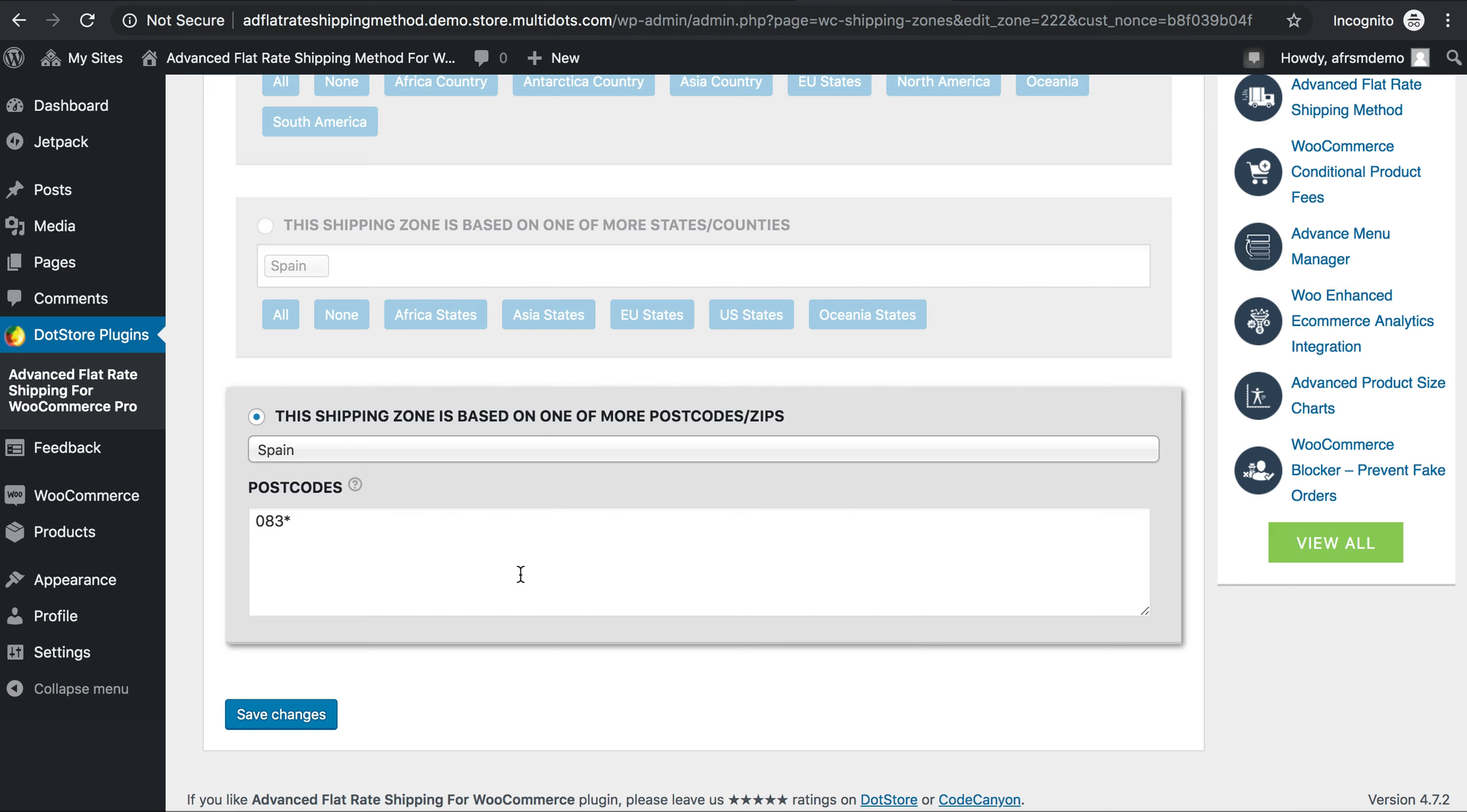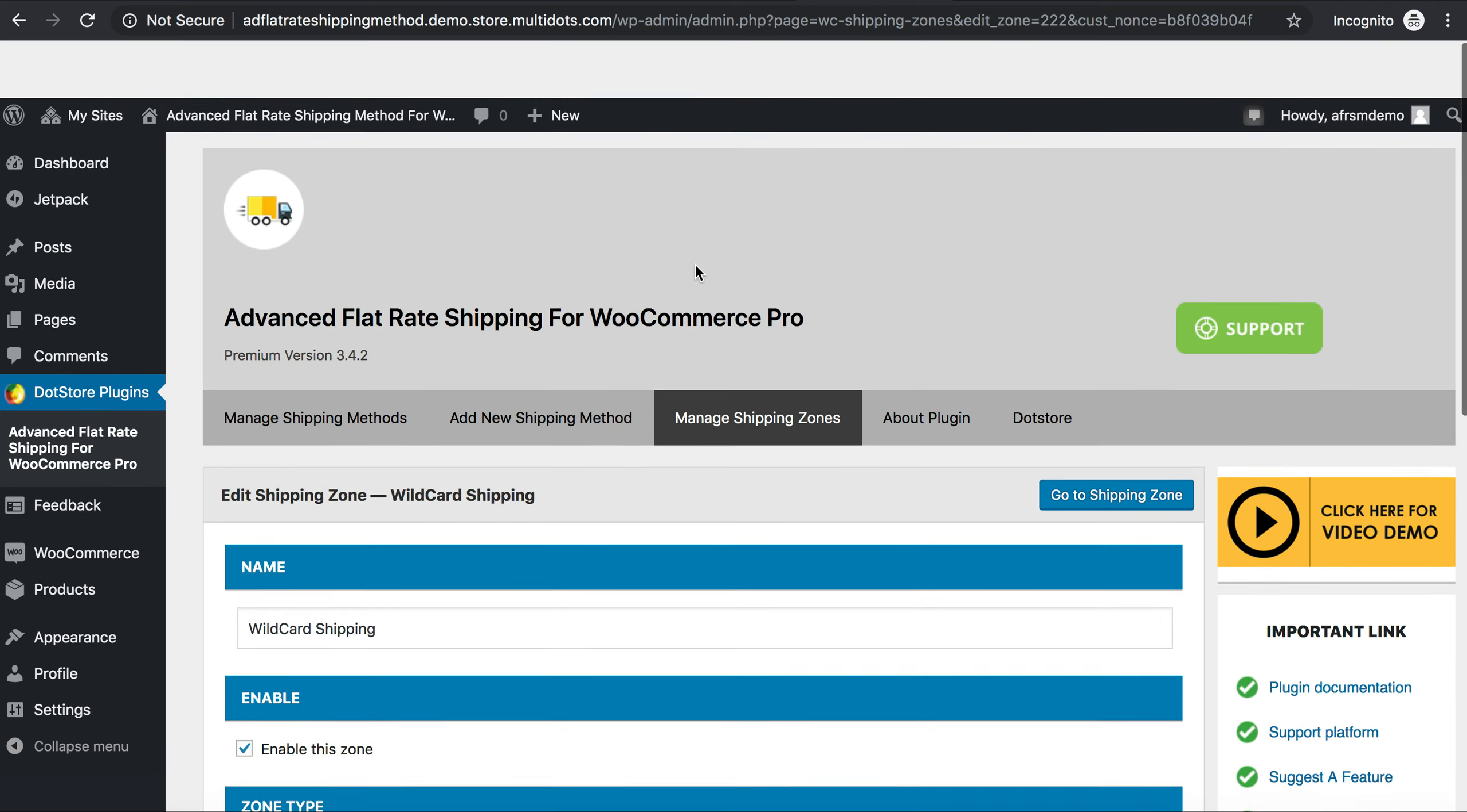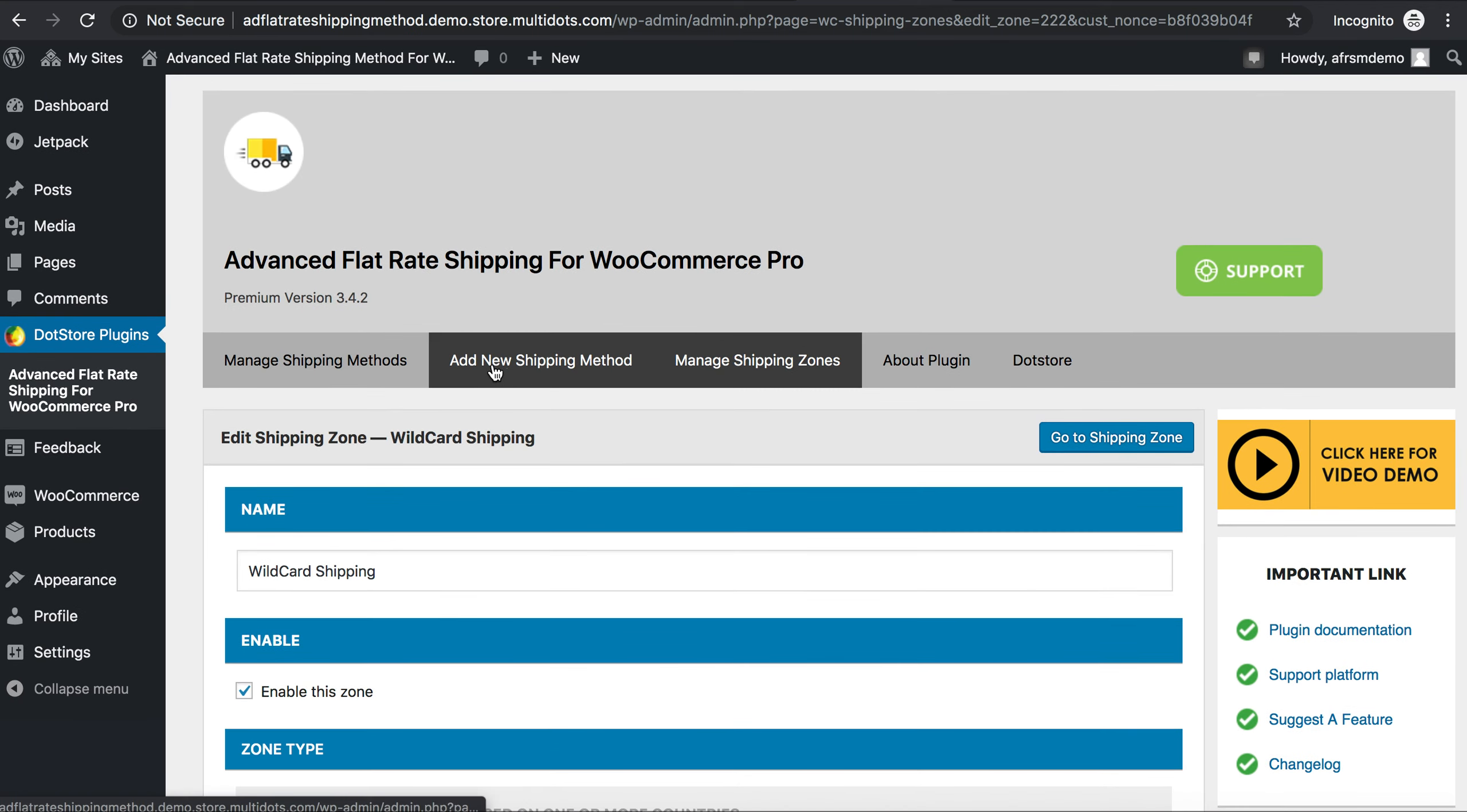As you can see here, I have already listed a postcode for Spain. And here I have created a wildcard 083 starting with a postcode. It will calculate all the cities starting with 083. Save changes.